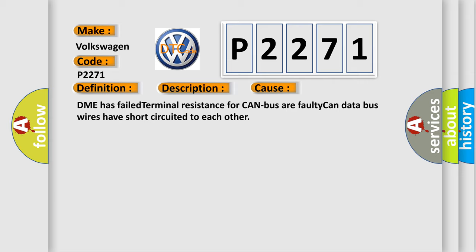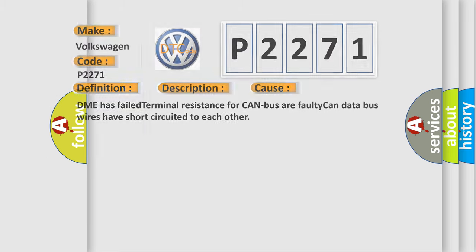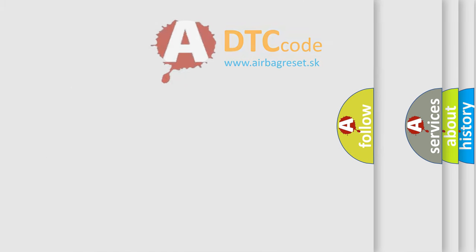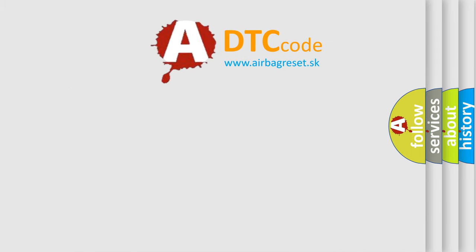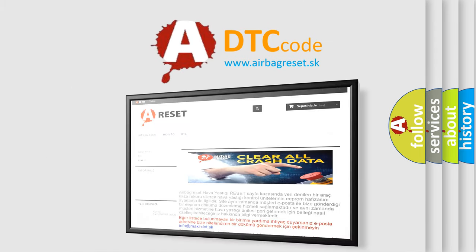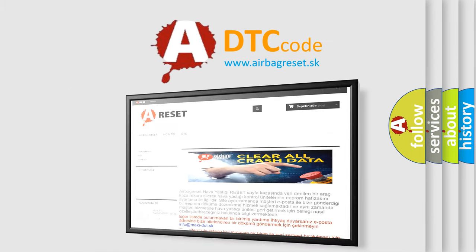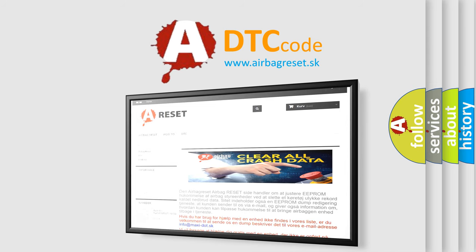The Airbag Reset website aims to provide information in 52 languages. Thank you for your attention and stay tuned for the next video.